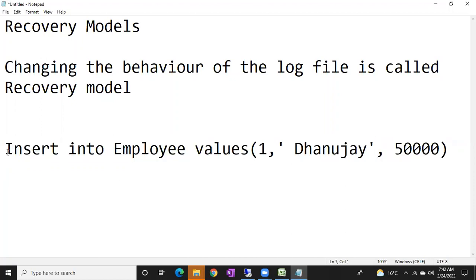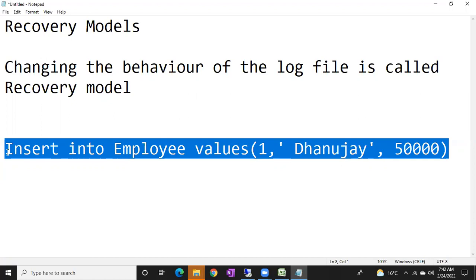The whole transaction will be stored inside the log file. Your log file will record the transaction command — when the transaction came, what time it came, what date and time, which database, which table it is going to execute on. Previous LSN, current LSN — everything it is going to store inside your log file.